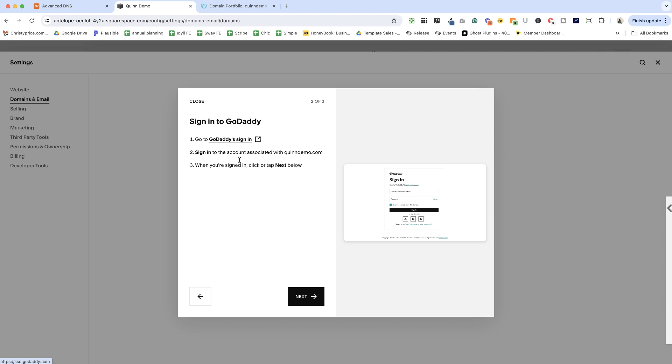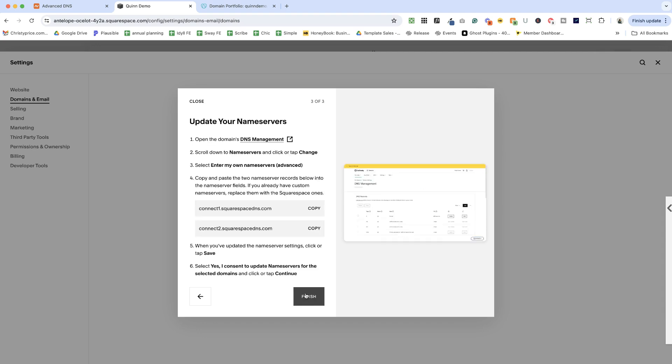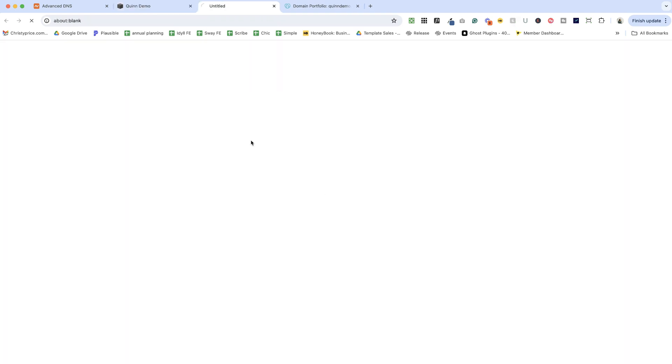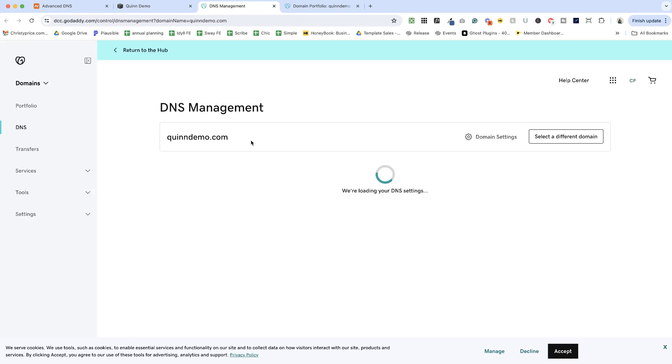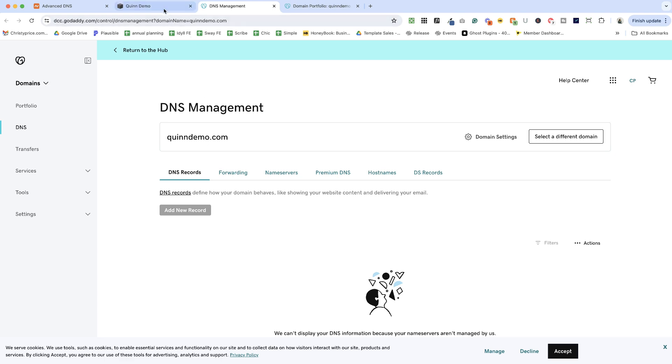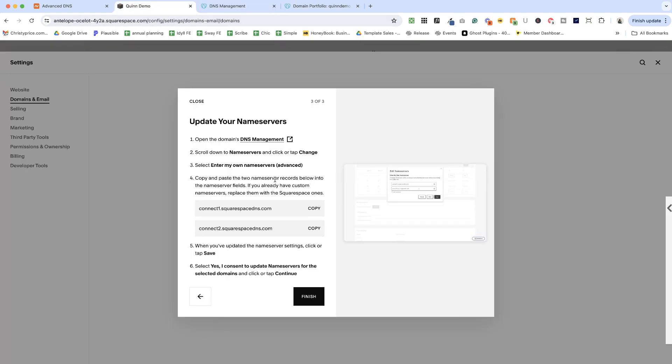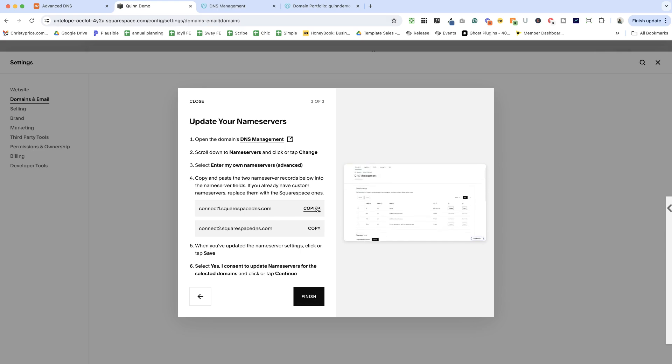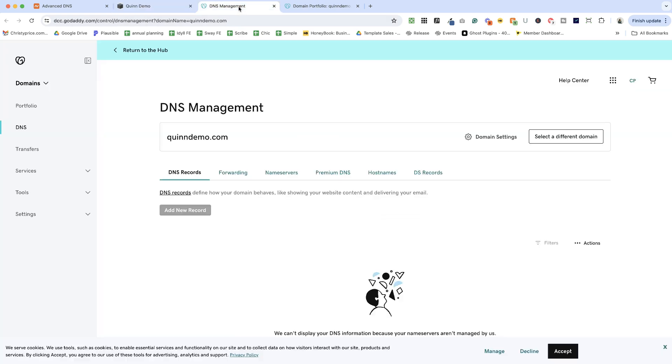So let's go ahead and get started here. It wants me to sign into GoDaddy. I've already done that. And it's going to prompt me to open the DNS management. It will automatically pull that up for me because I'm logged in. And here I can just copy these name server records and add them to GoDaddy. So inside here in GoDaddy, I'm going to look for name servers.